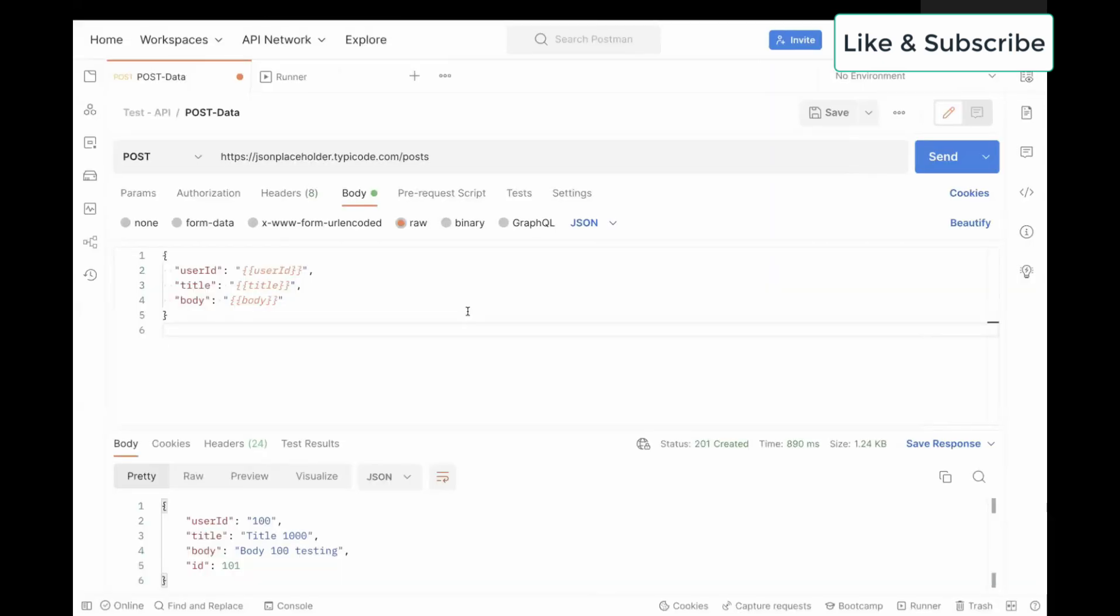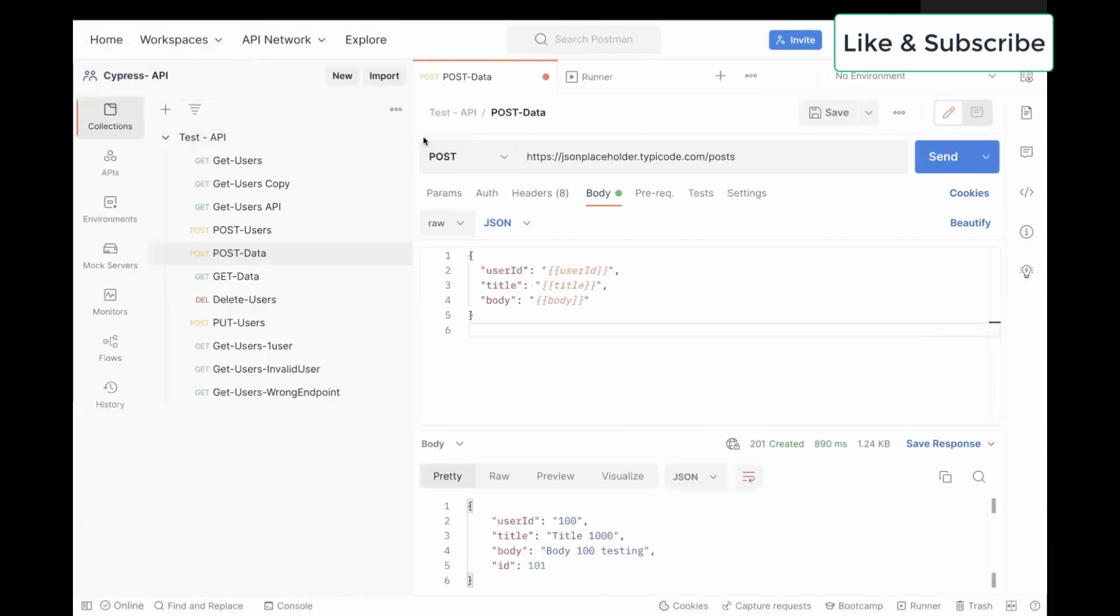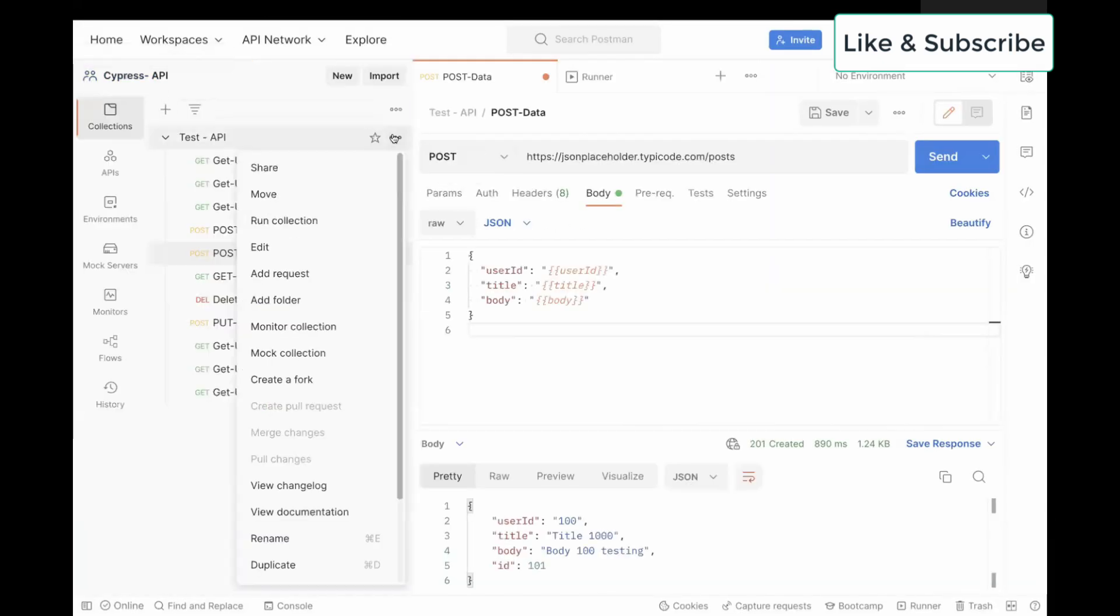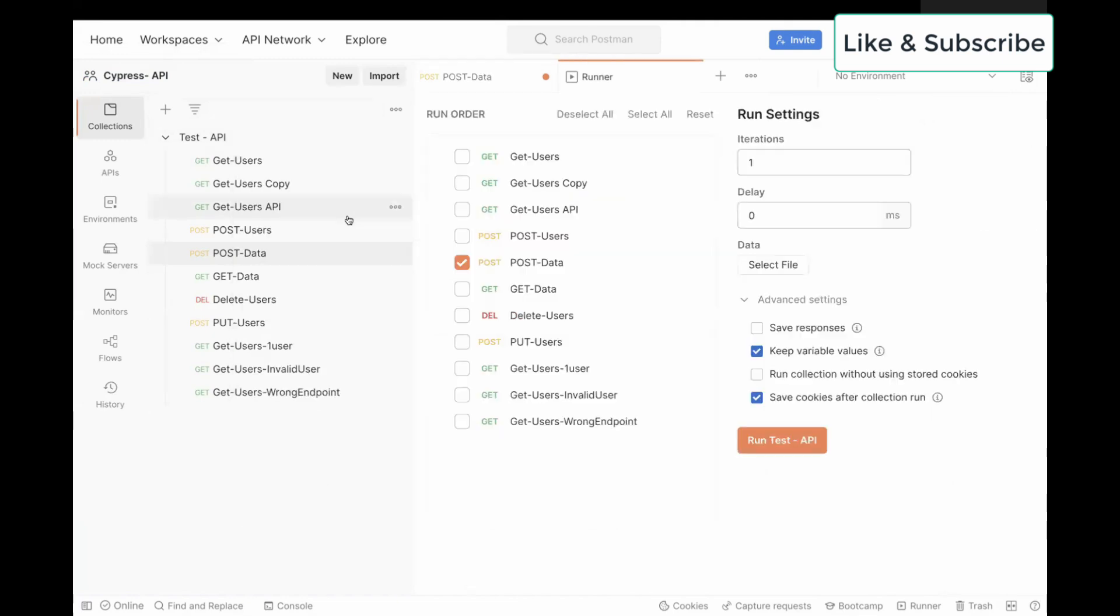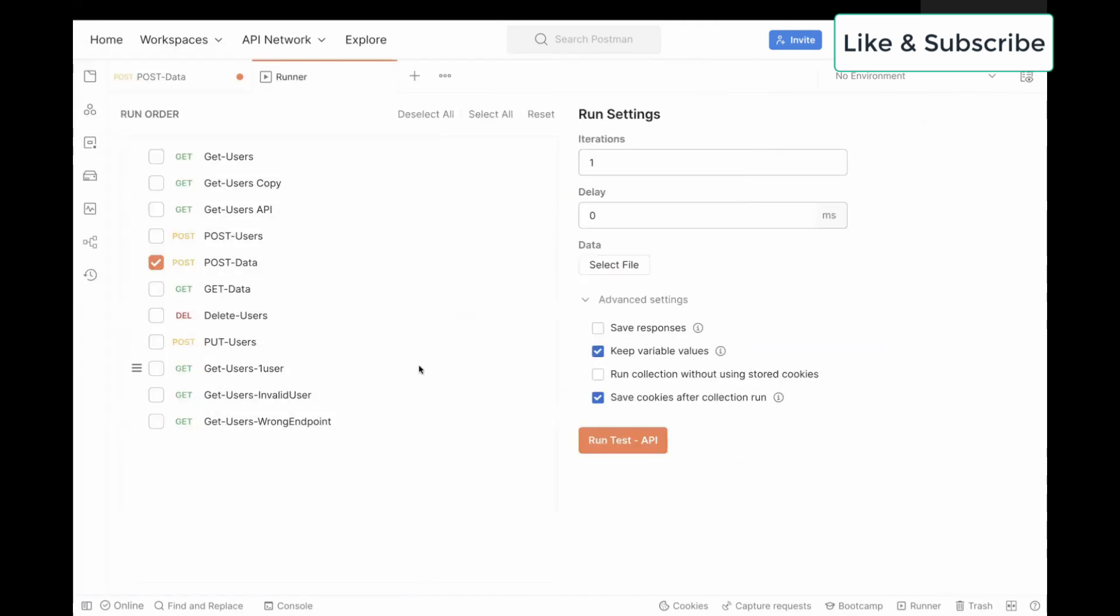In order to run this, you have to go to your collection, click on the three dots and then click on run collection. This is the same approach which we saw for CSV. So here, just select your API. Our API name is PostData.